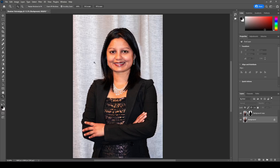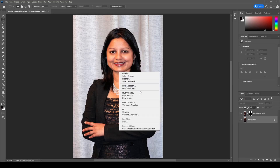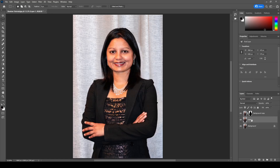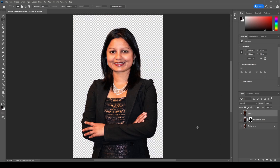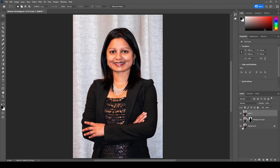With your selection made, right-click using one of the selection options and choose Layer Via Copy. This creates a new layer with just the subject. Grab that layer and move it all the way to the top so it's visible in the front. If you switch off all other background layers you can see it's just the copied subject. Enable all the other layers again, then select the middle layer — that's the one we want to work with — and click on Adjustments.